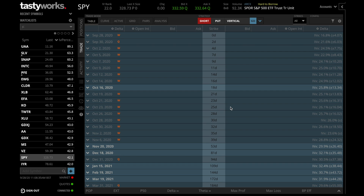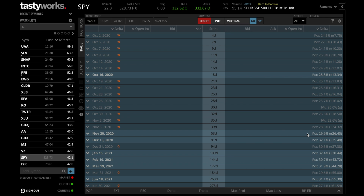To find the expected move on TastyWorks is very easy. When you open an option chain, look on the right of the screen and you'll see all of the expirations with the implied volatility and the corresponding expected move for each expiration. For example, for the October 16th expiration, we have an implied volatility of 25.8% and an expected move of $13.34 whether up or down. For November, the implied volatility is 29.9% and the expected move is $26.40 up or down. With those expected moves, there is a 68% certainty the stock price will stay within that range. Looking at the SPY at $328, with an expected move of $26.40 for November, there is a 68% probability of seeing SPY stay between approximately $302 and $354 until November expiration.